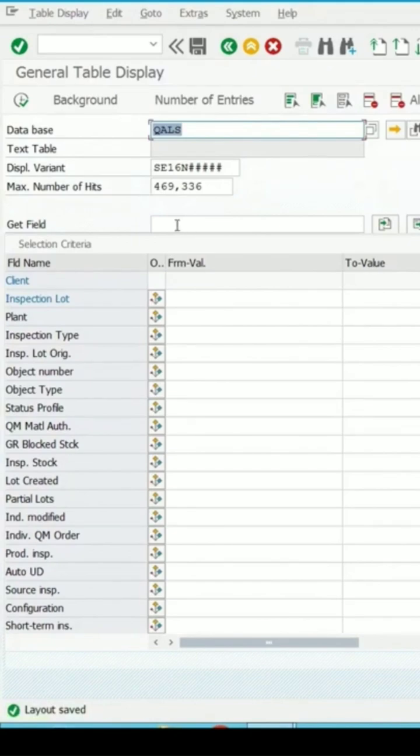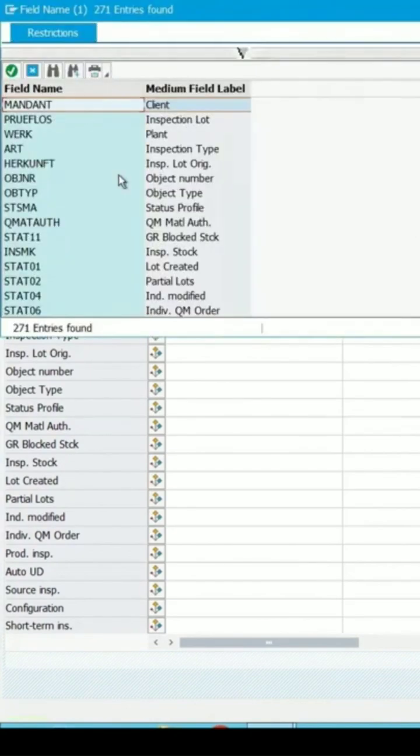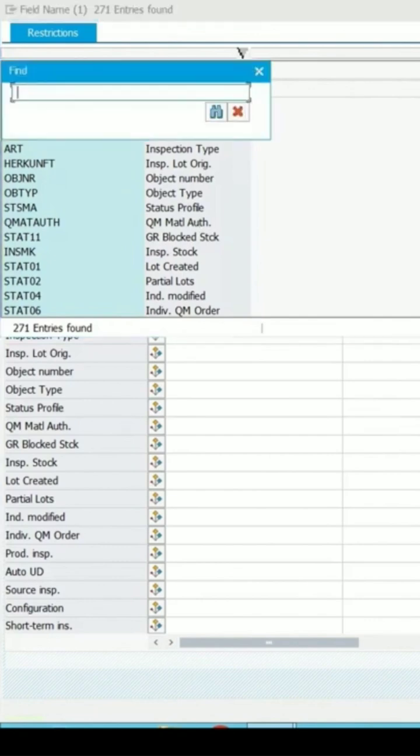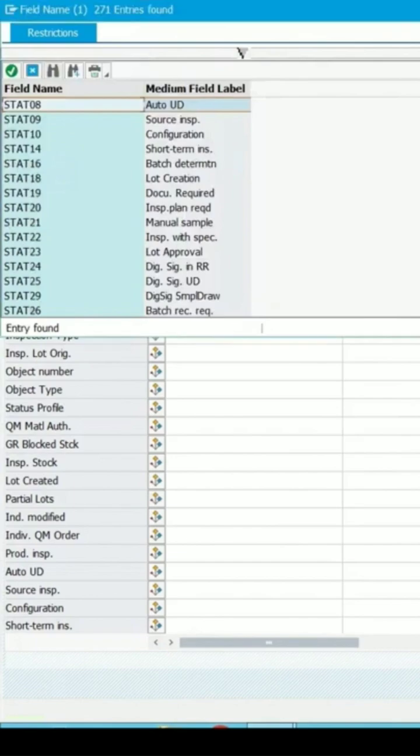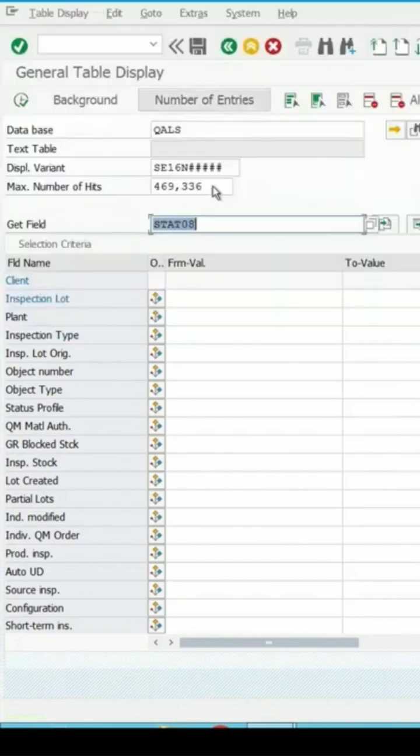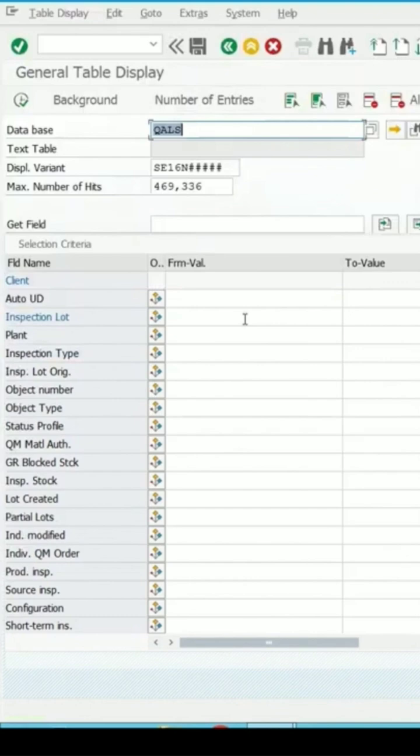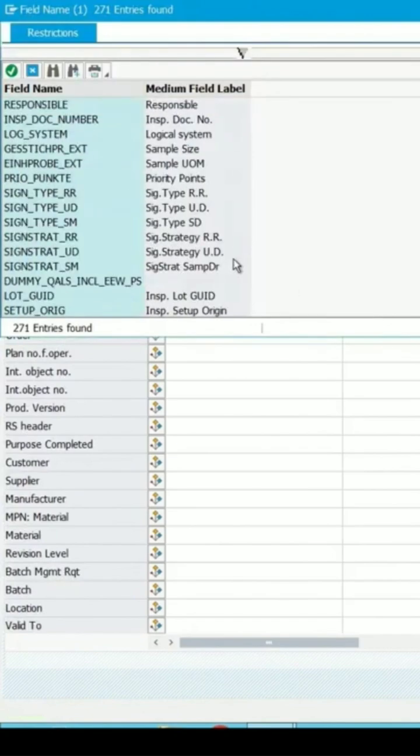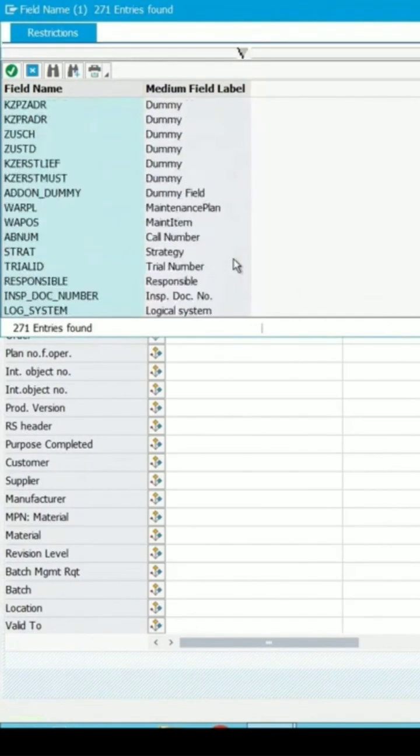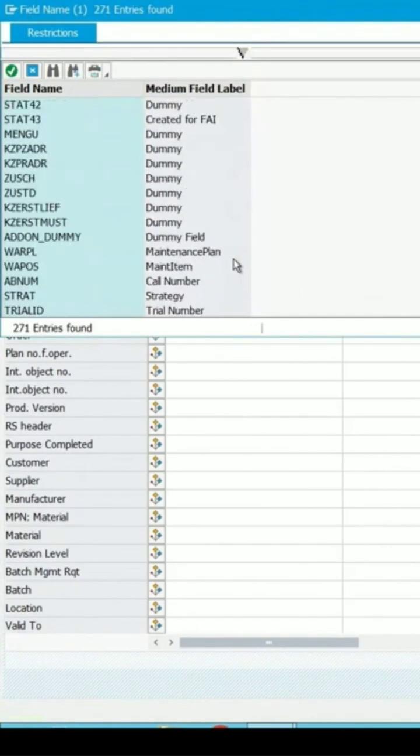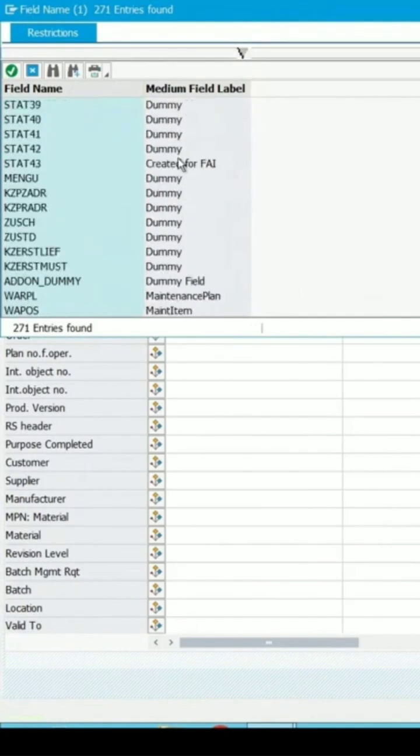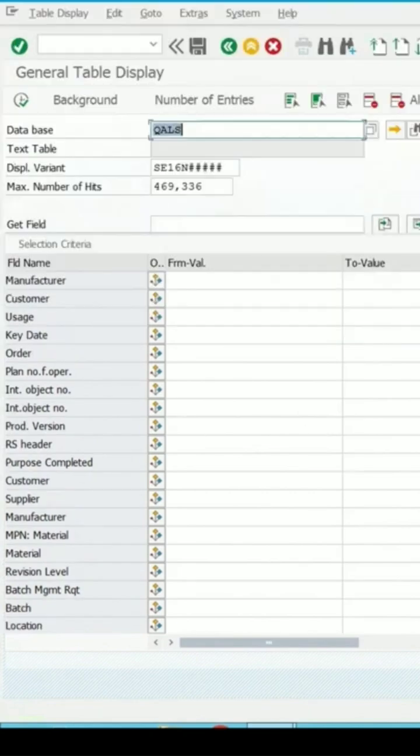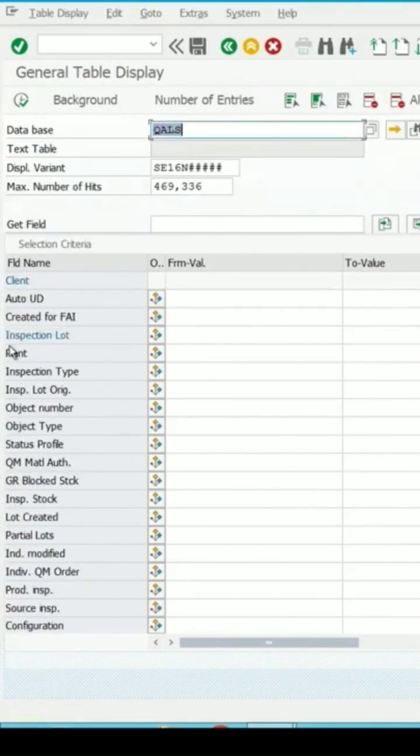If you are searching for a specific field, you can enter it here. Click on this, say auto UD, select this, and press enter. Now auto UD appears on top. If I enter a field I want to use and press enter, it will come on top.